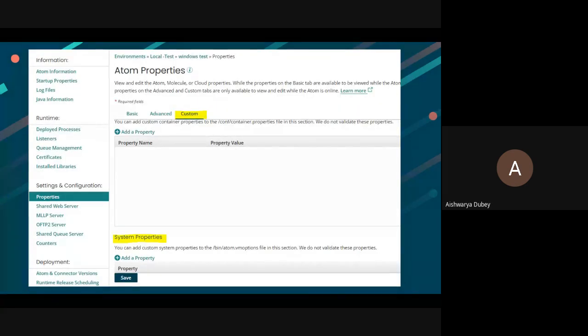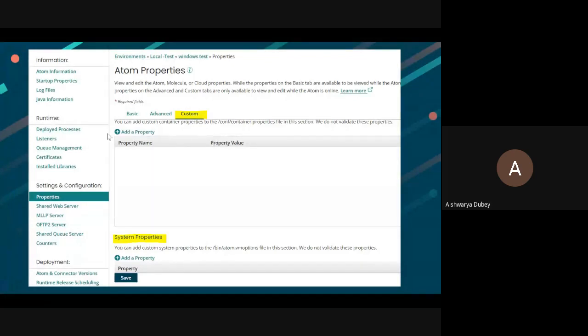First, you can go to Atom Management and then select Atom Properties in your atom. There we can see a custom tab. Here you can give the properties.